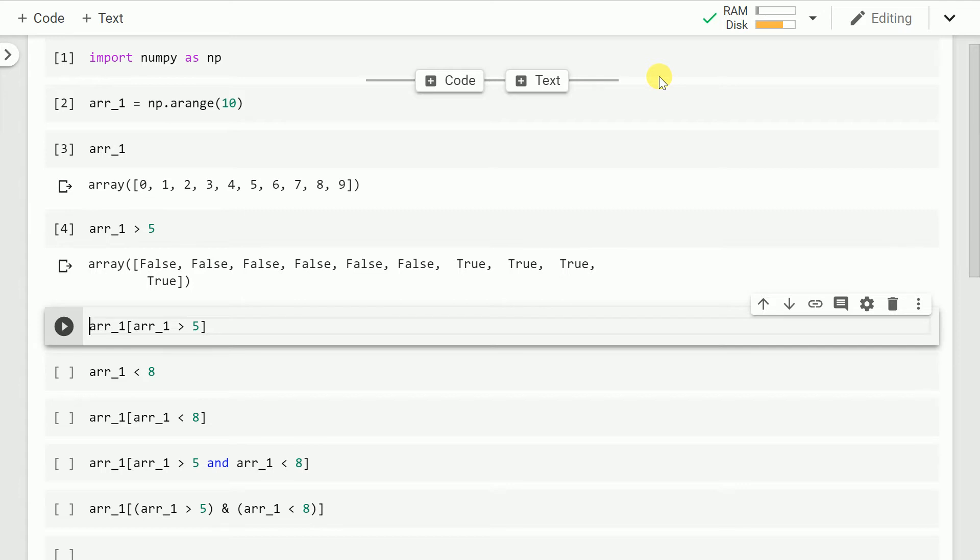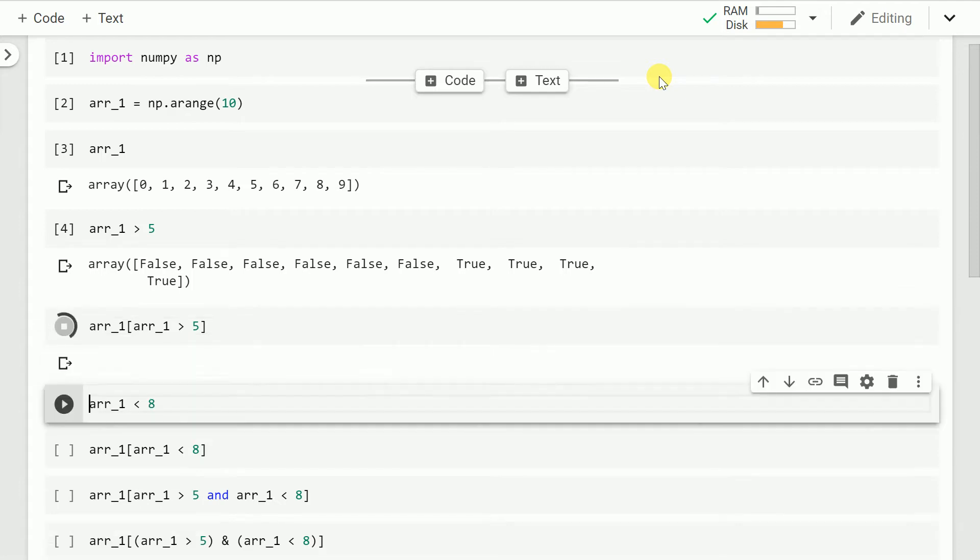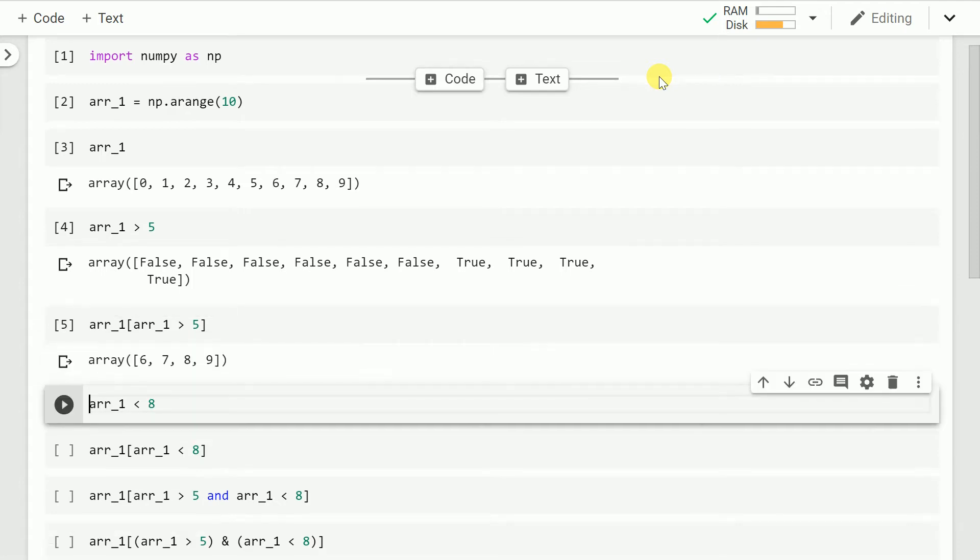So once you have an array of trues and false, you can basically use that as a mask to index the array and to filter out values which are greater than 5.